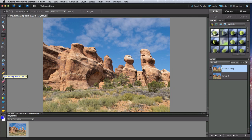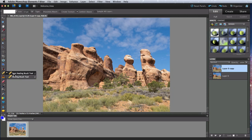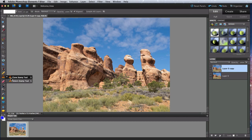Next are a pair of retouching tools called Healing Brush and Clone Stamp. There are a couple versions of each. They all do similar things, but in different ways.